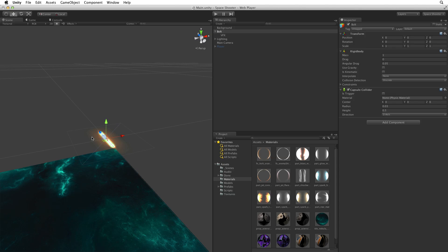Before we leave this collider component we need to set one other property. We need to select Is Trigger to make this collider a Trigger Collider. For more information on triggers and colliders please see the lesson linked below.